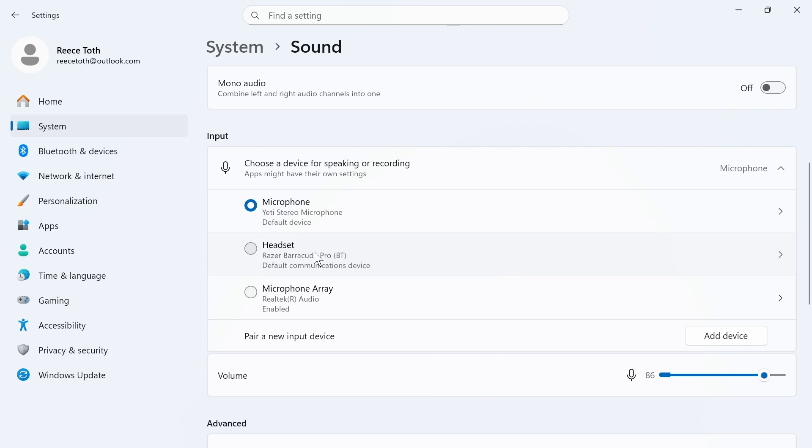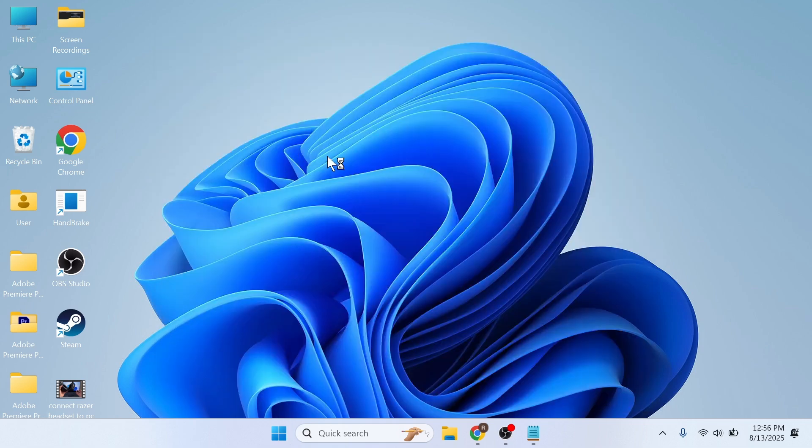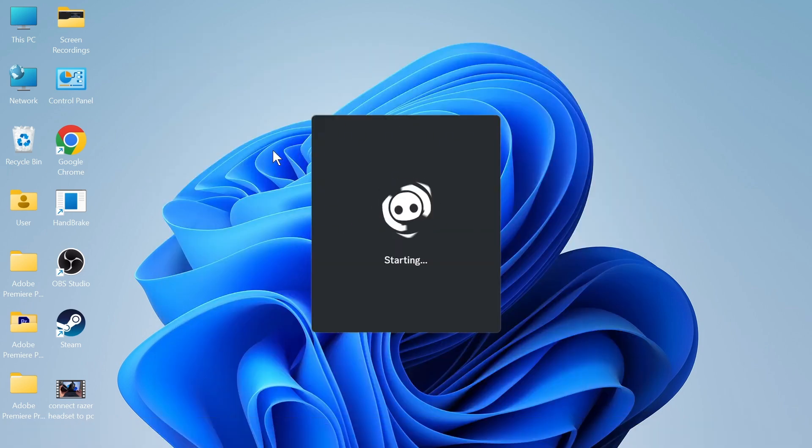You need to do the same thing on any devices or applications that you're using. For example, if you're using Discord or you're trying to use your headphones in a game, then you would need to load up the settings for that particular application. I'll demonstrate this now in Discord.